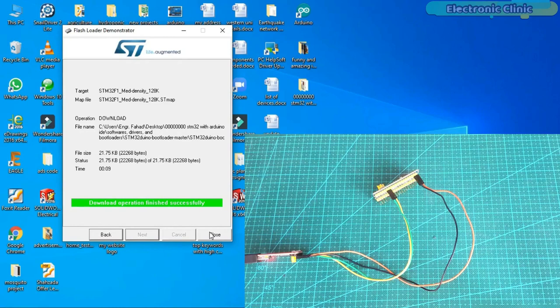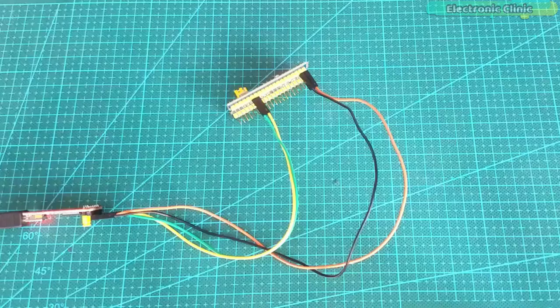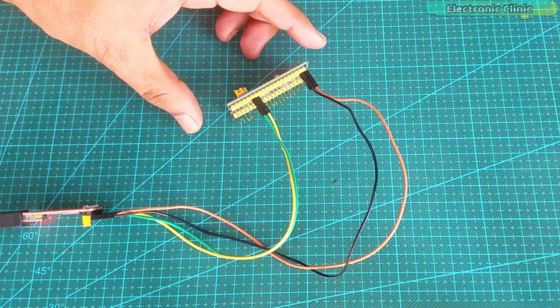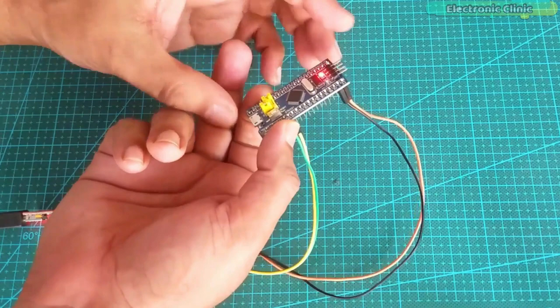This final step is very important before you disconnect the FTDI board. First, you will need to change the position of the jumper on the STM32. Otherwise, you will lose all the settings and you will have to start the same process again.